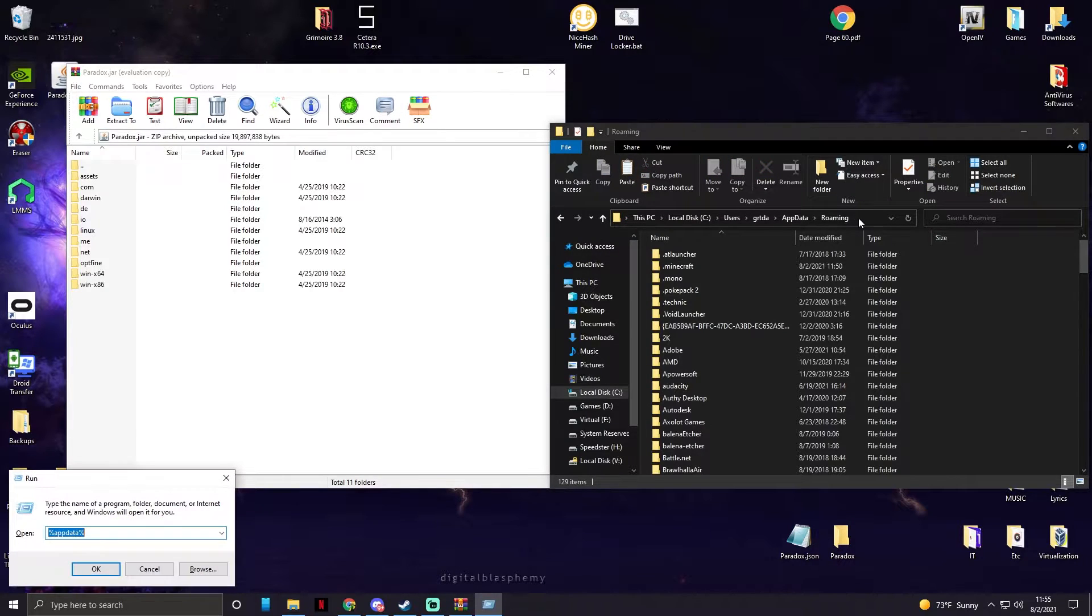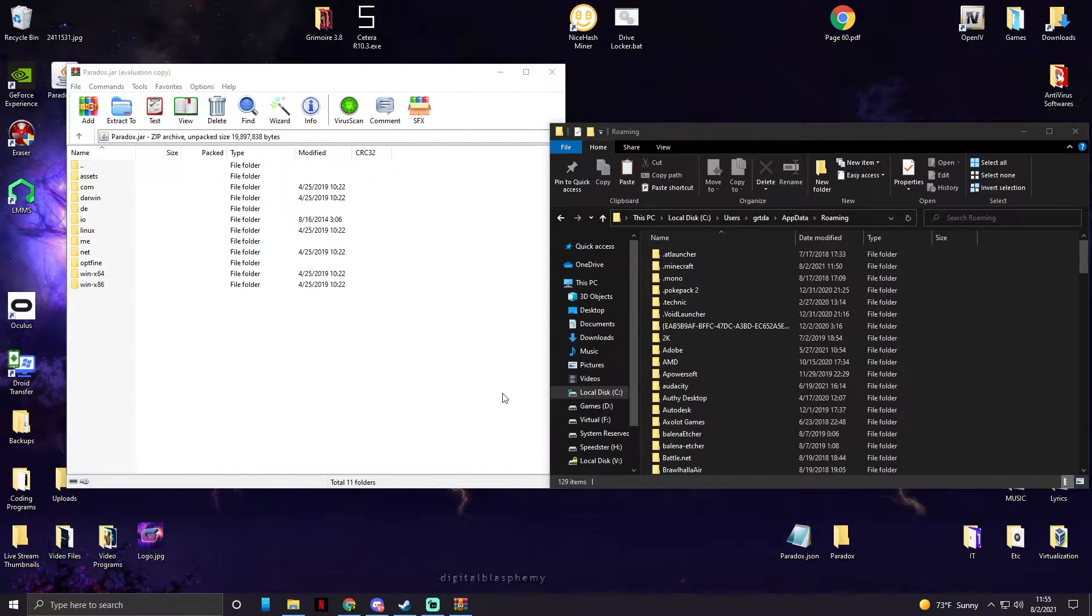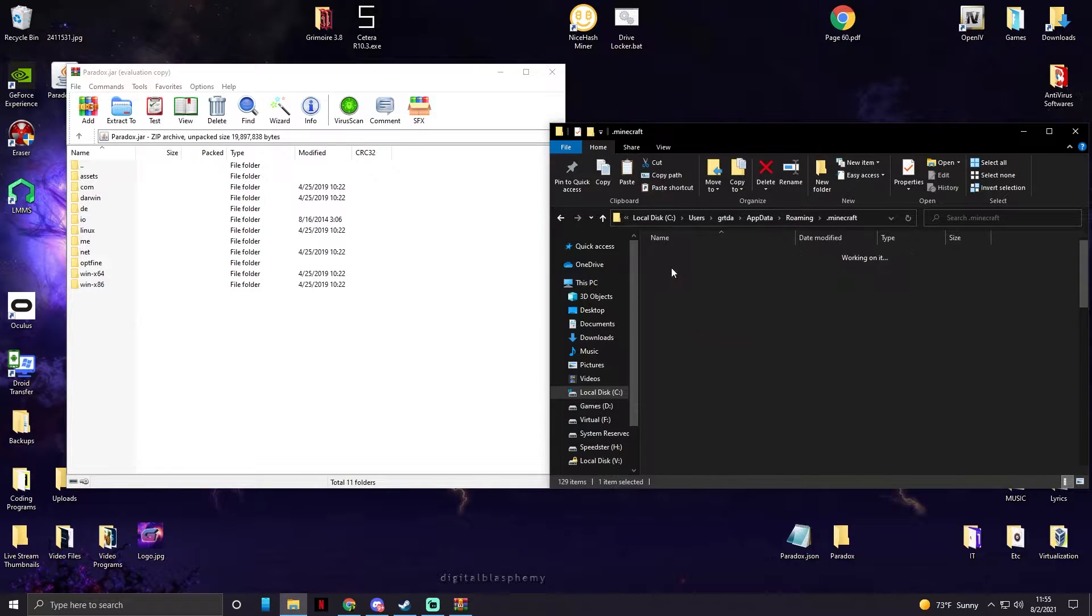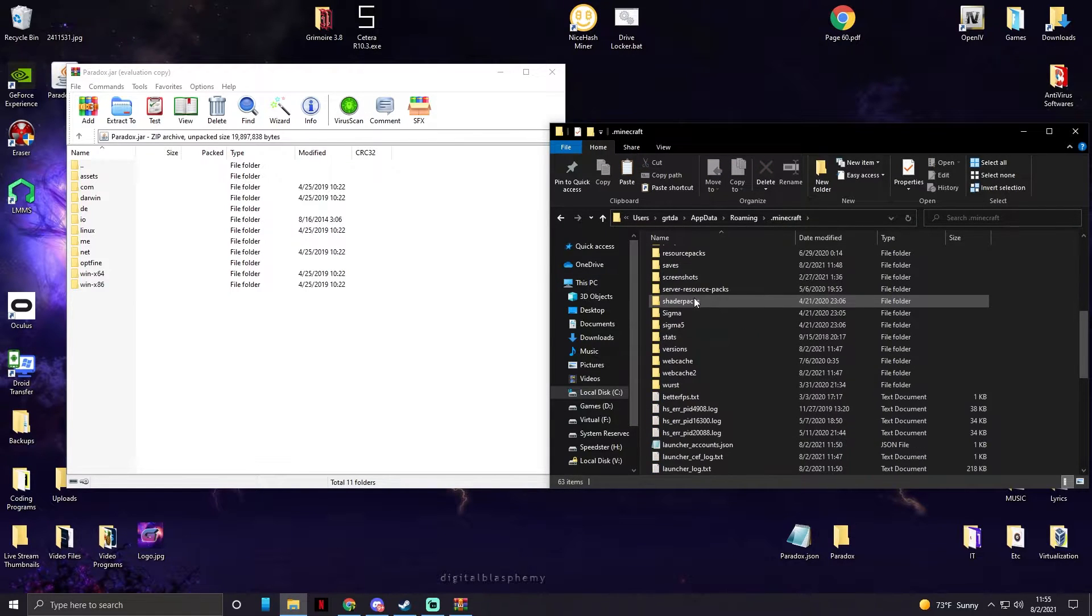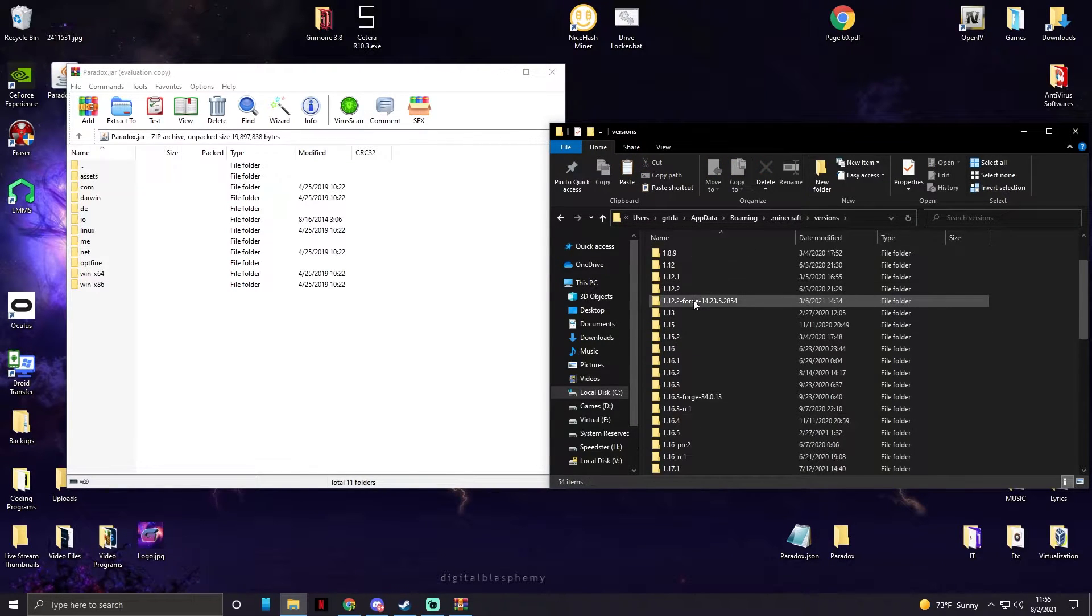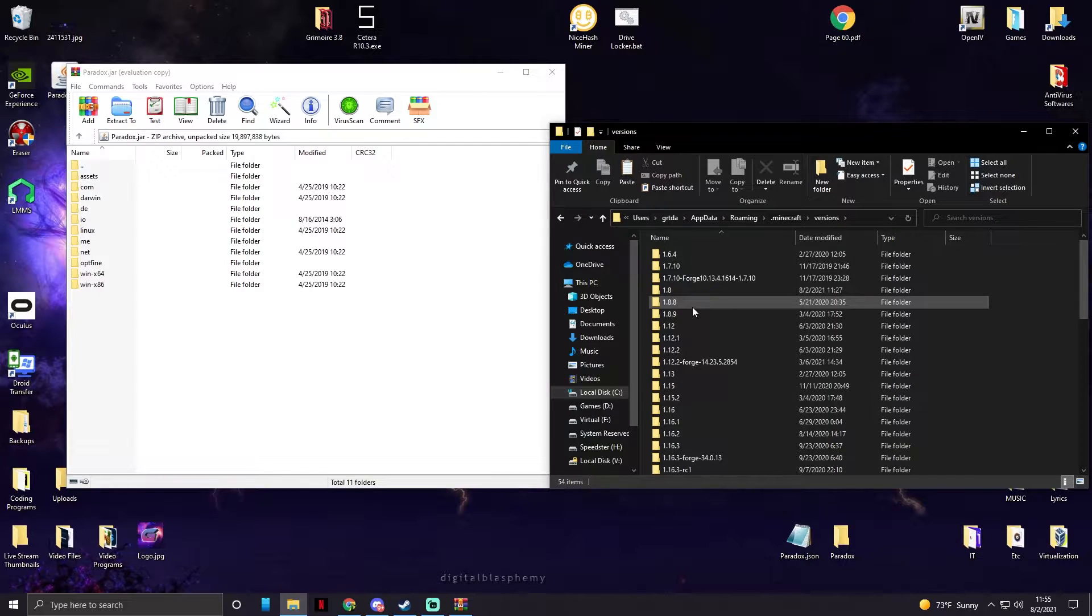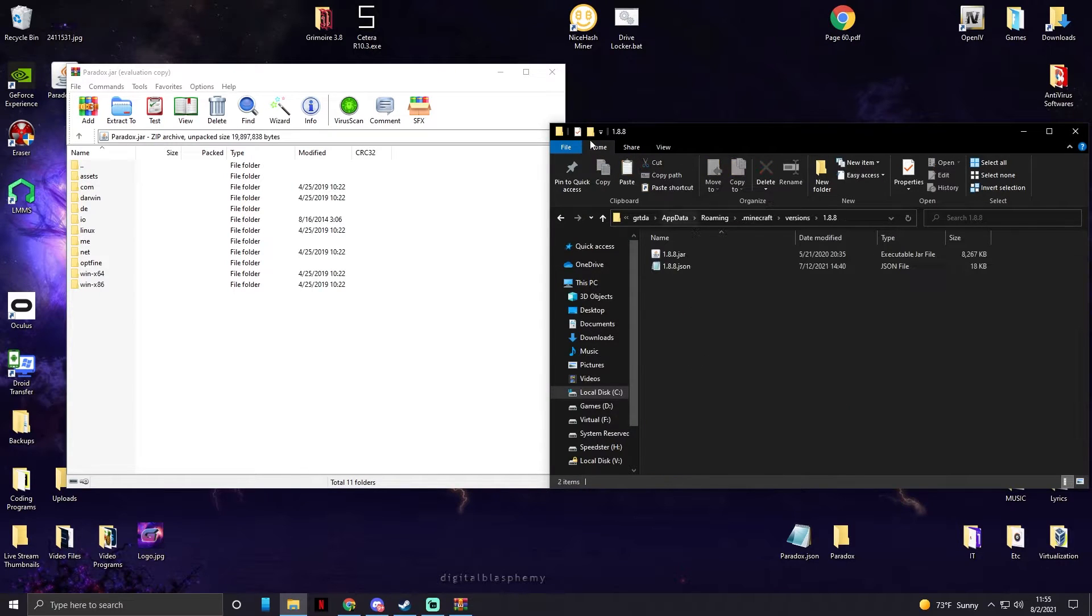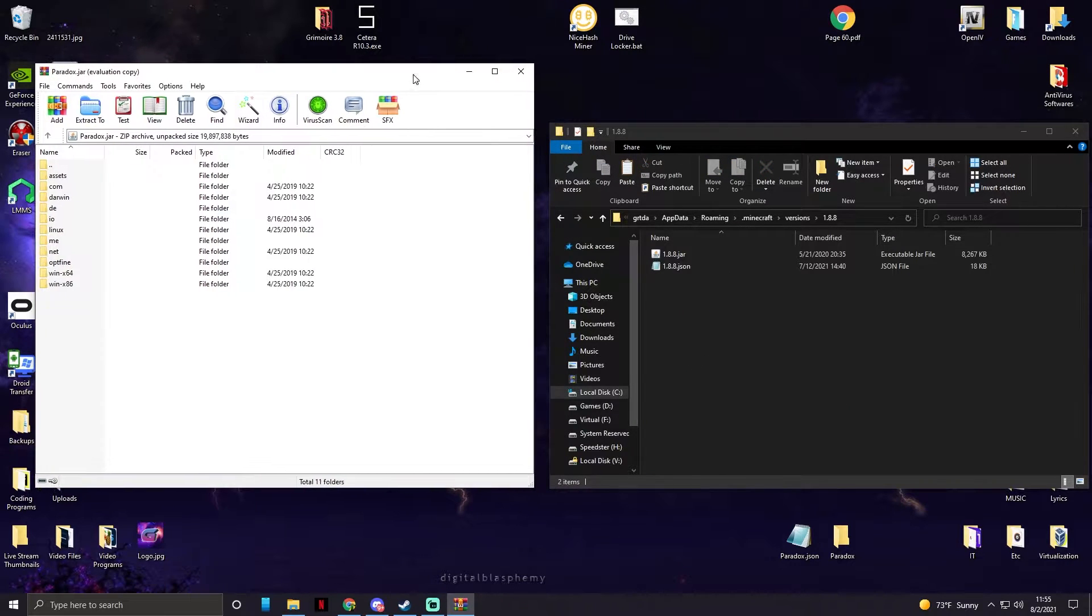Which you could type in here, or if you press Windows key R, you could type it into here and it will open up this folder. We need to go to dot minecraft, scroll till you see your versions folder, and find 1.8.8.